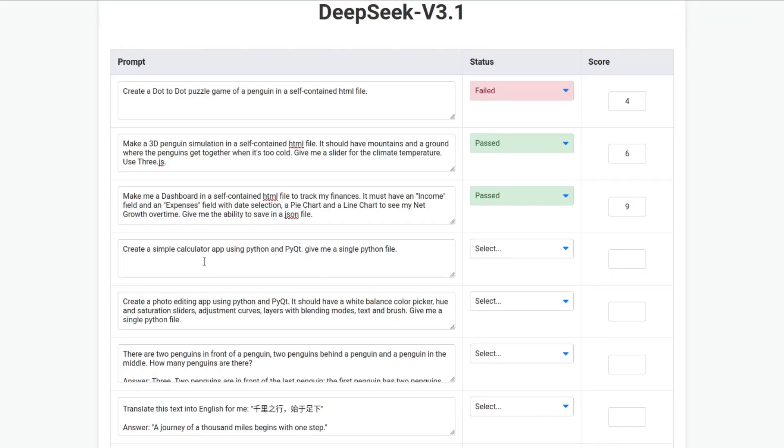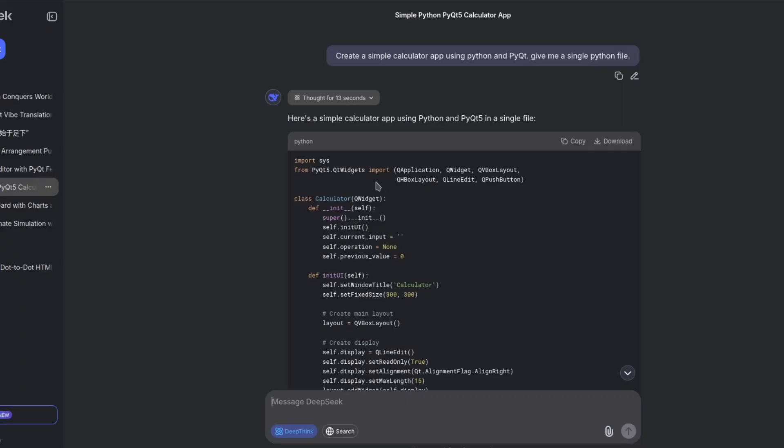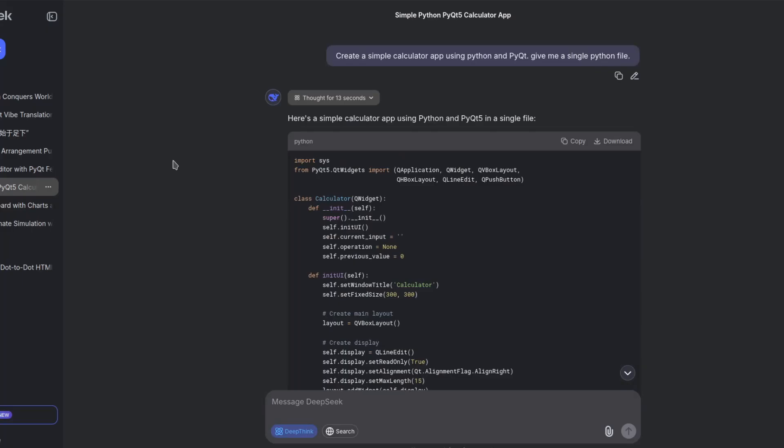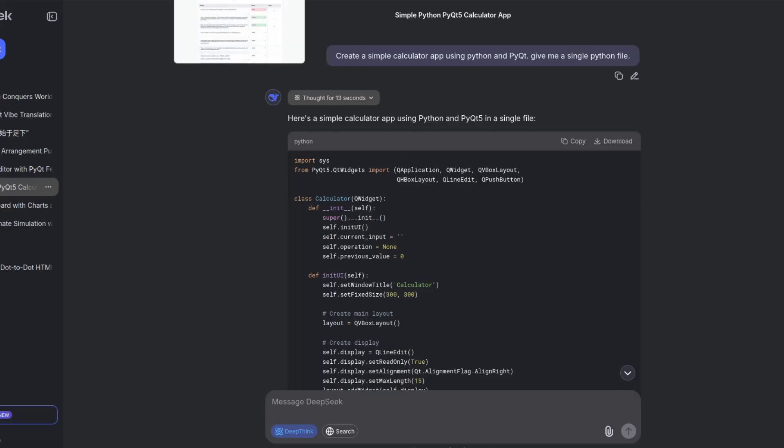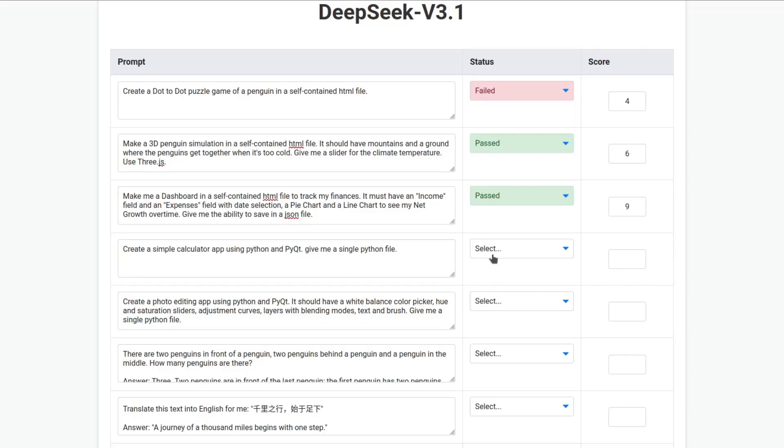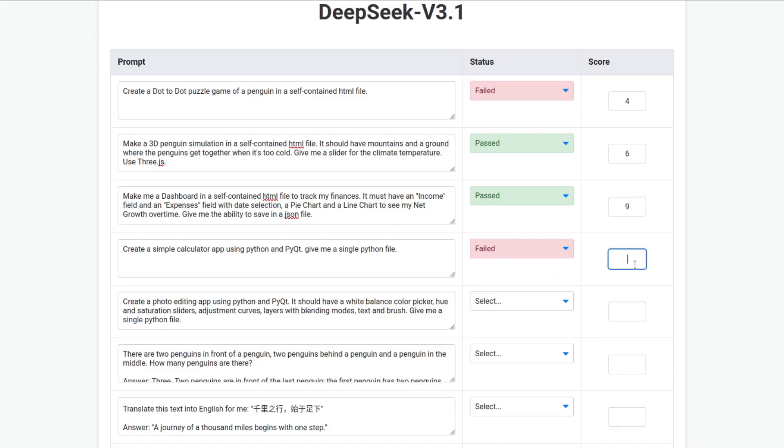Create a simple calculator app using Python and PyQt. Give me a single Python file. Okay, so it finished. Here's the code. And it gave me an error. So, didn't even open the calculator. I'm not going to give a second chance on this very simple task. So, this is a fail. Score of zero.